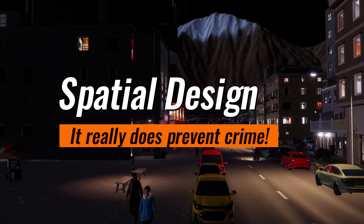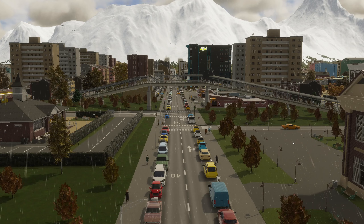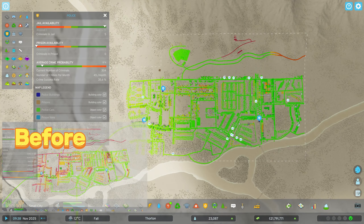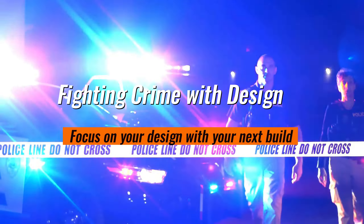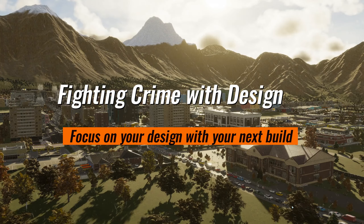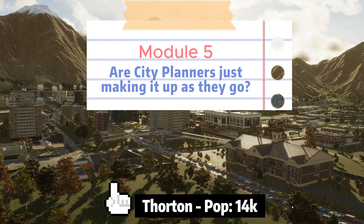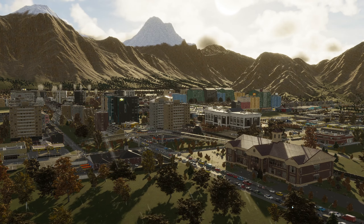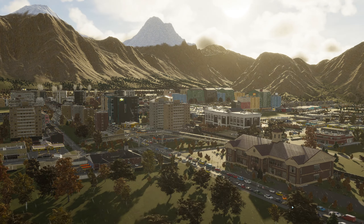It pays to focus on the spatial design of your city, not just for crime prevention but also safety. Finally, let's check in on Thornton and look at the crime index — here it is before we made any changes, and here it is after. Next up in module 5 we'll explore why it is difficult to implement standardised design and city planning practices, and how all city planning and urban design is subjective. Give me a follow if you want to find out when module 5 is coming out — thanks for watching.